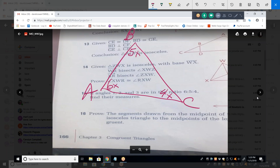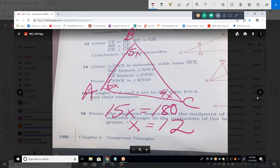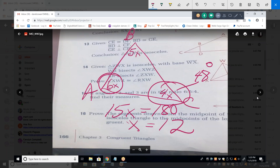What equation can I write? 6X plus 5X plus 4X equals 180, which is 15X equals 180, so X equals 12. That angle is 48 degrees, that angle is 72 degrees, and that angle is 60 degrees. Those three angles are in a 6 to 5 to 4 ratio.